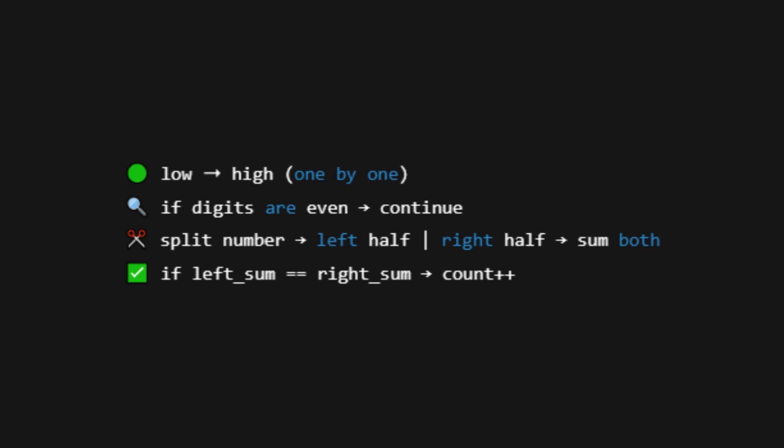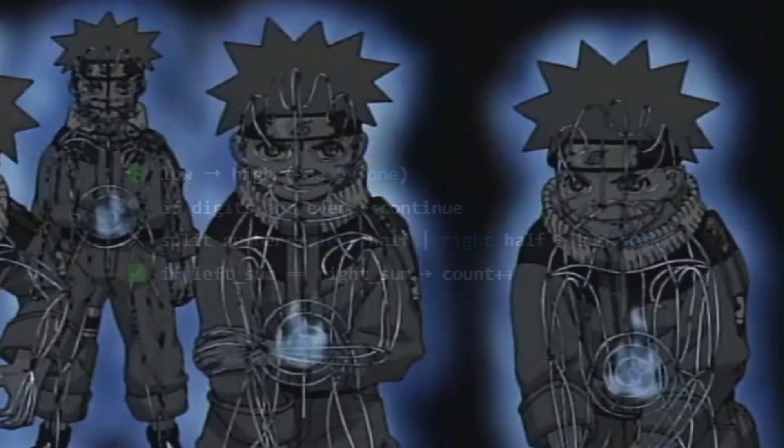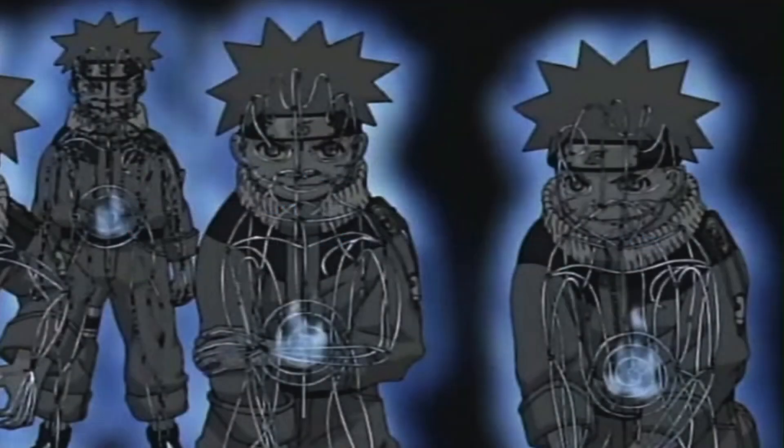We can't slice that evenly. If even, we take the left half and the right half, calculate their digit sums. If they match, we count it. Think of it like measuring chakra flow in both arms. If both sides are equal, mission passed.